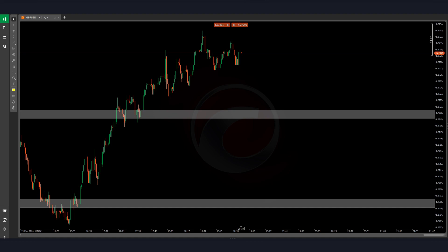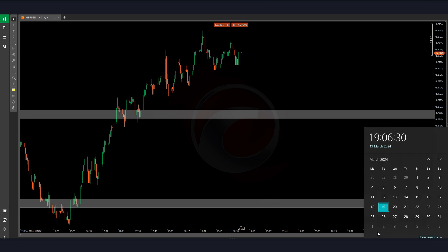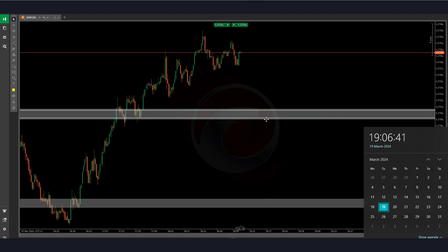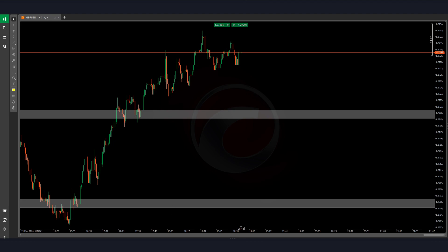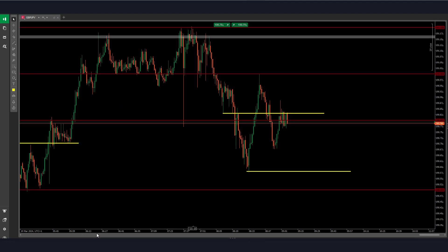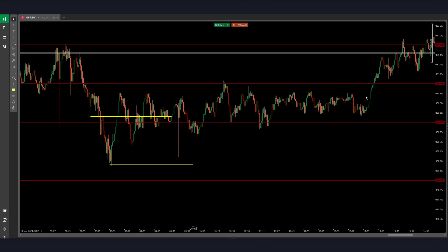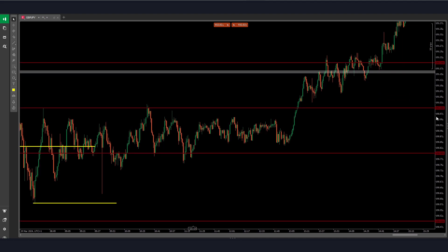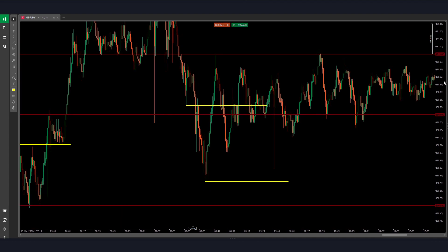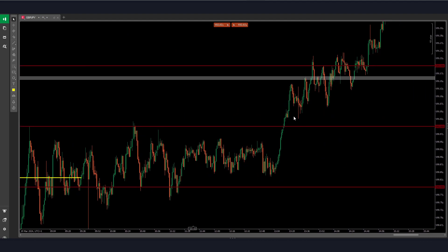Welcome back everybody into another daily recap. Today it's Tuesday the 19th of March and we're going to have a look at what happened on the three main pairs: gold, GBP/JPY, and GBP/USD. Today was a weird day because where I am it's a holiday, so I only took one trade during the London session and after that I didn't look back. I'm just having a look for the first time now with you guys.